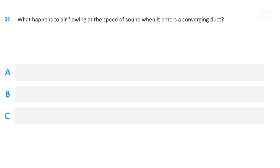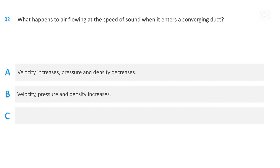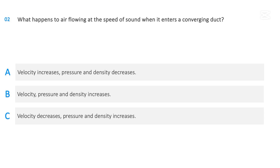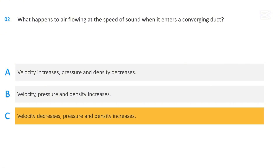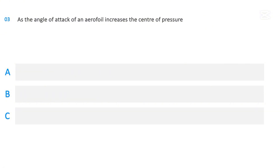What happens to air flowing at the speed of sound when it enters a converging duct? Options: velocity increases and pressure and density decrease; velocity, pressure, and density all increase; or velocity decreases and pressure and density increase. The correct answer is velocity decreases and pressure and density increases.